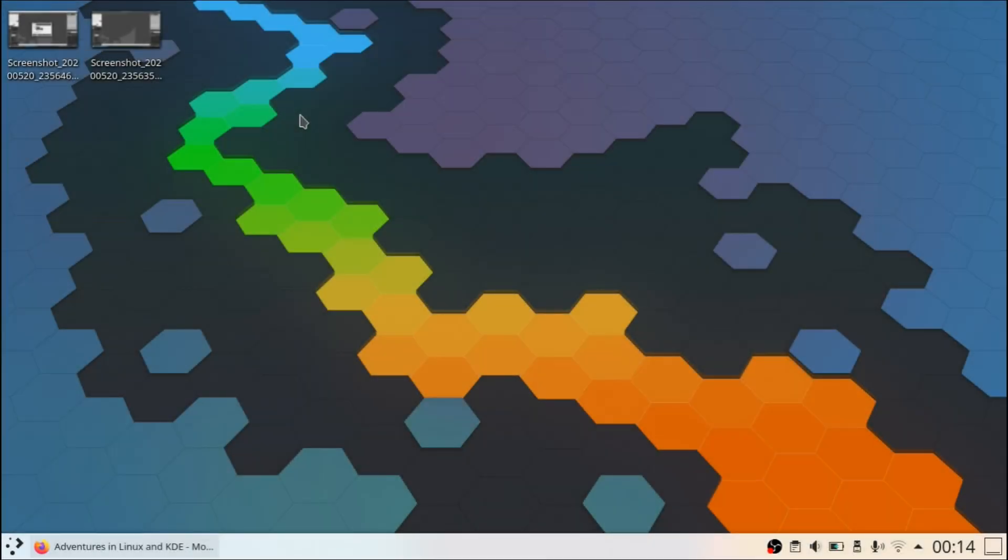Before I get into the topic of this video, I want to address something to those who are new to my channel and haven't seen my previous content. This video isn't a hate on KDE Plasma or the developers, but it's more about talking about the situation. If you've seen my previous content, you'd know that I'm a KDE Plasma user myself. So no hate.